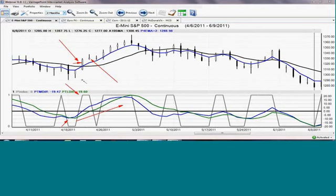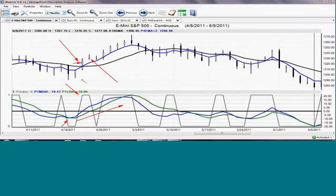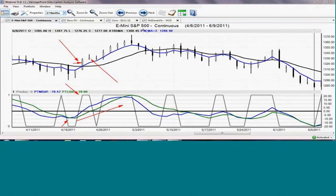In this case, that would have had you in roughly the 1330 area in the E-mini. Then, as the market did move up, all of this is predicated upon the fact that you're going to be managing your trading by setting your stops, keeping everything in line and managing the stops trade as you go along the way.